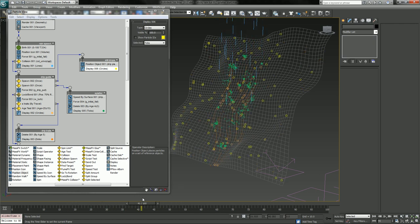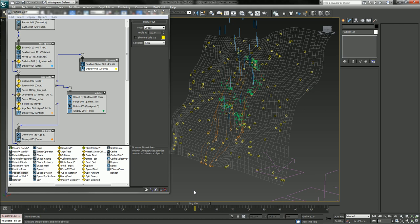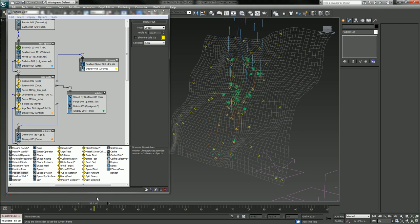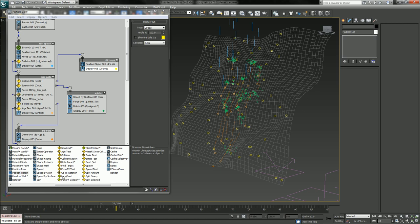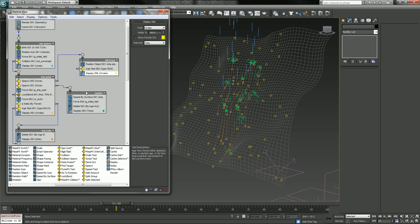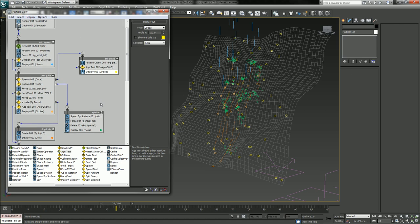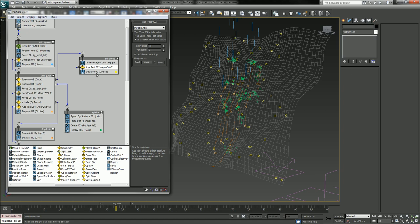So these are going to be our little dots of water that don't run down. They just kind of hit, they create a hemisphere, you know, like a little water droplet, and then we'll have them scale down, animate and scale down until they disappear. So let's add an age test again.